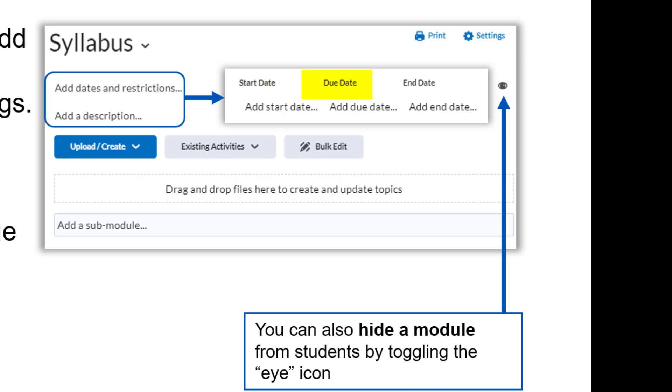The due date is when the module is due. This will also show up in the class calendar. Typically, due dates are set on specific assignments or activities rather than on the module itself, so this can also be left blank unless you want students to know when an entire module is due for completion.